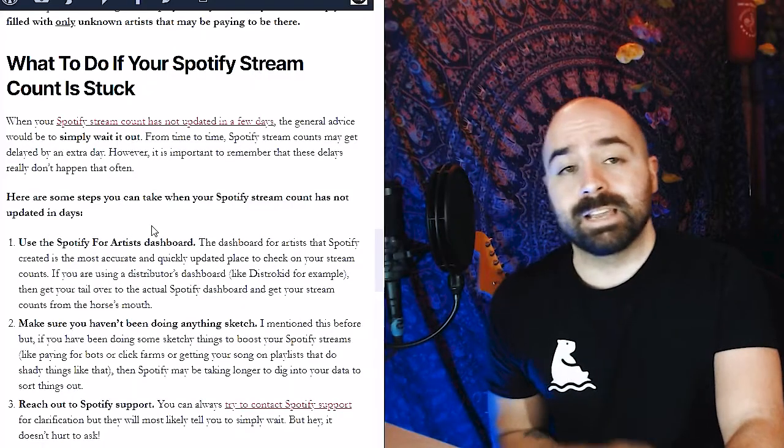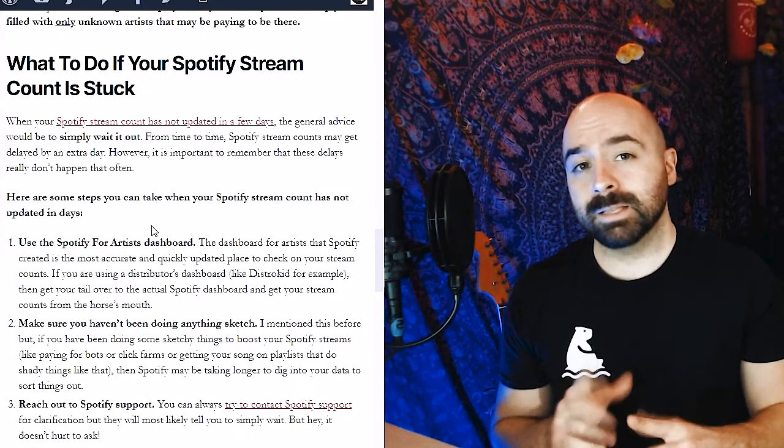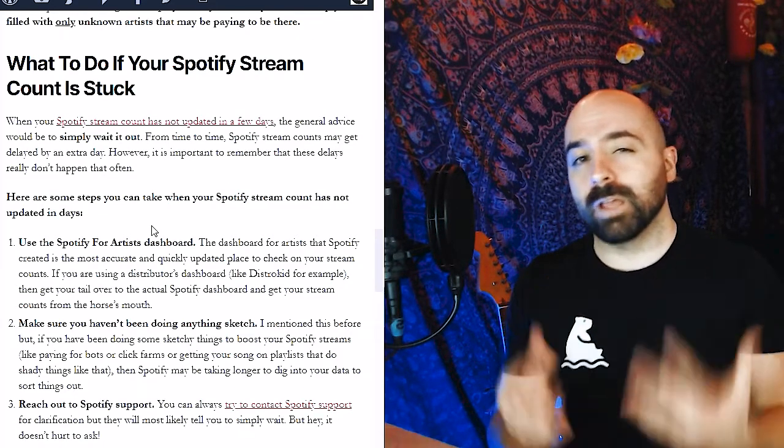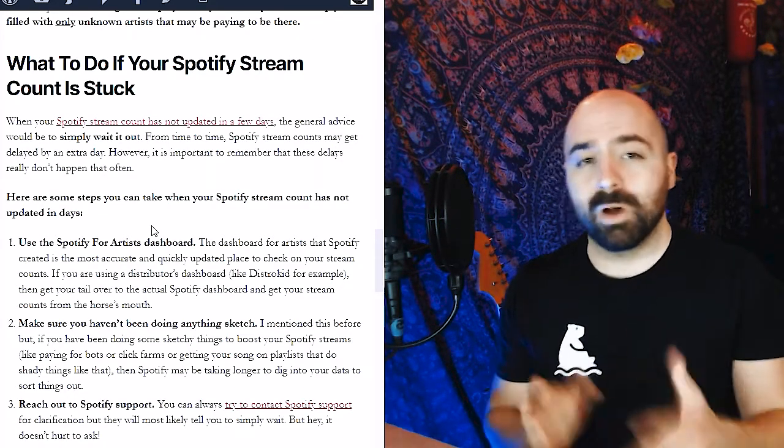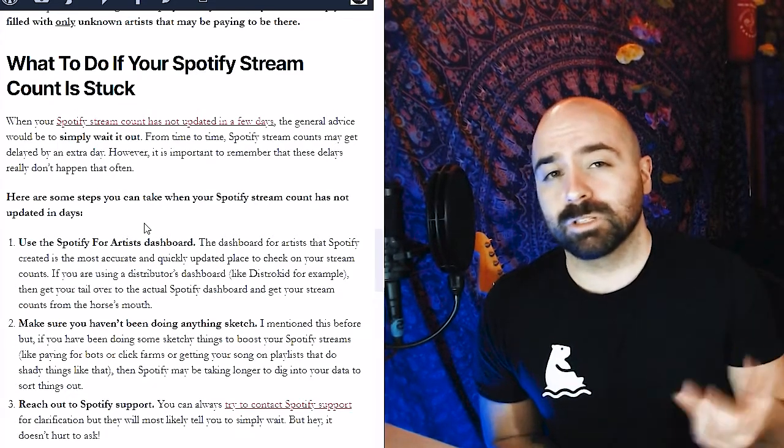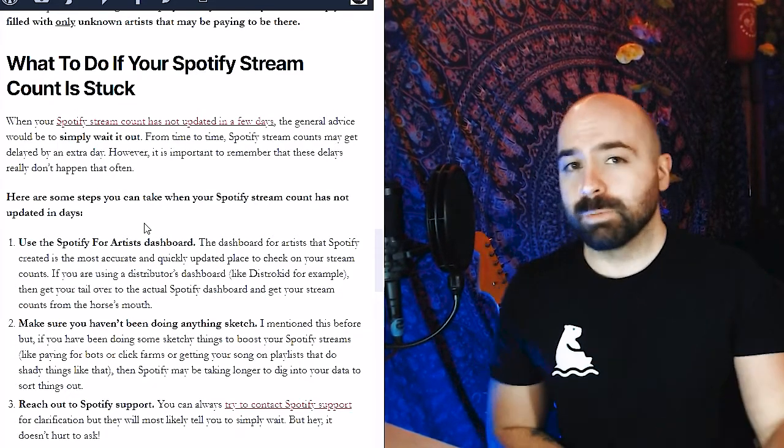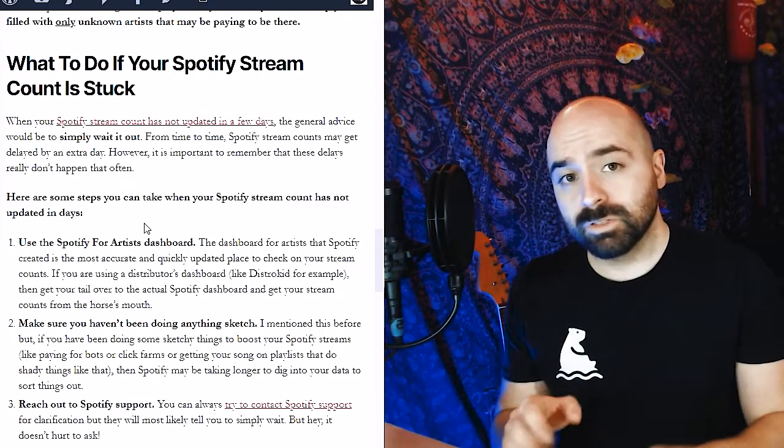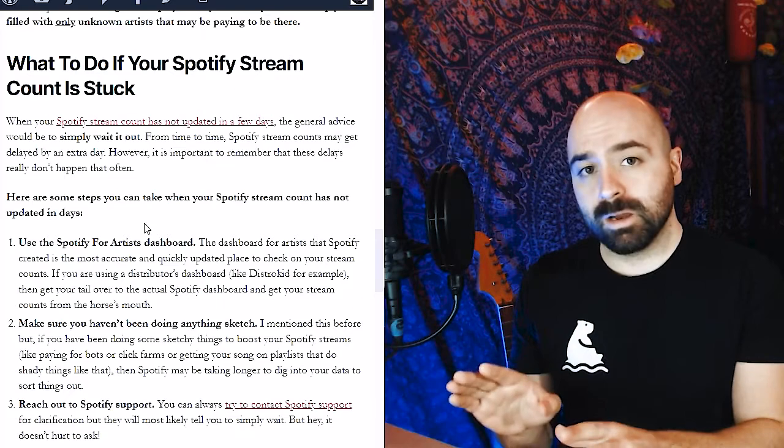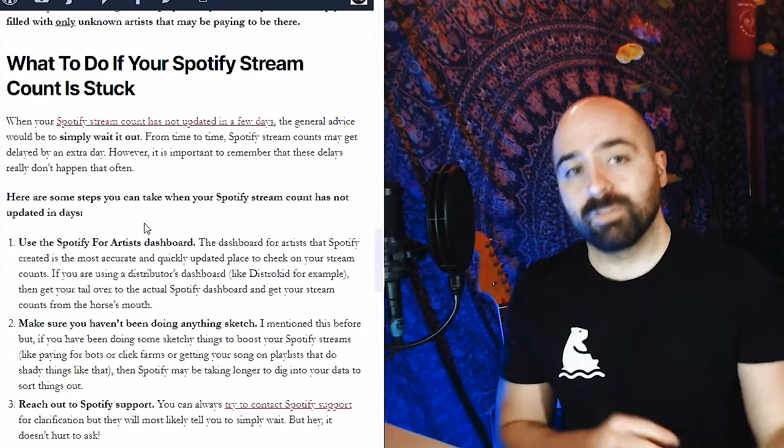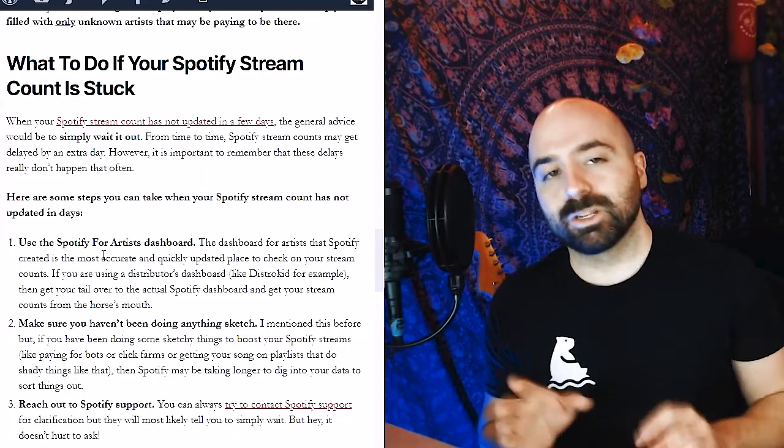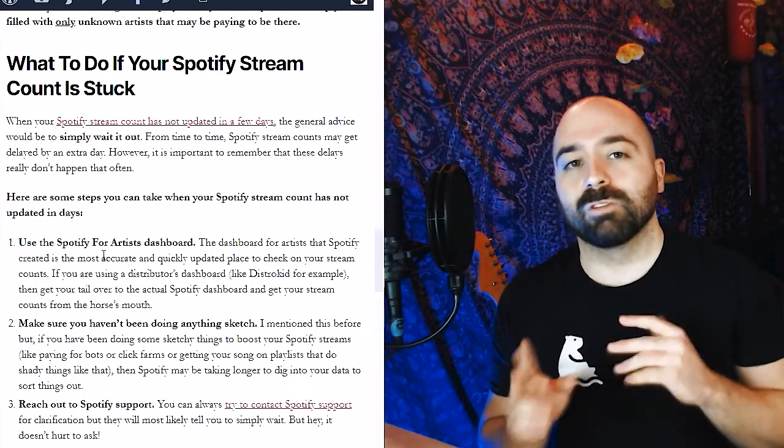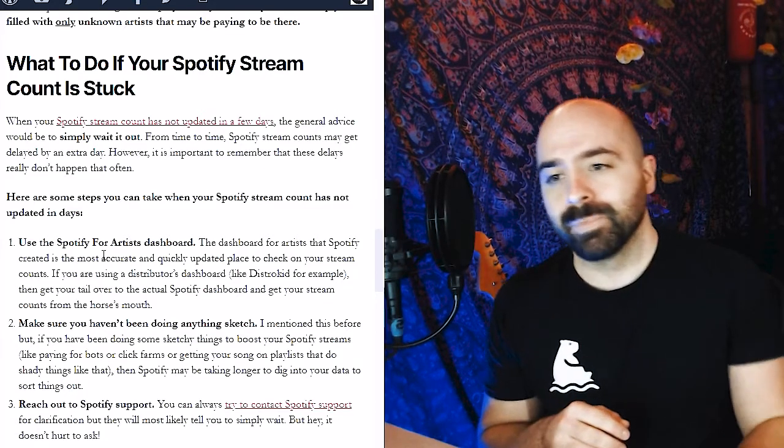Lastly, if you notice that your streams seem to be stuck for the last days, it can happen—it's not very common, but it definitely can happen where your streams may pause for a few days. If this happens, make sure that you're using the Spotify for Artists dashboard as opposed to what, say, Distrokid or any of those other music distributors show on their website, as what they show is going to be a little bit lagged compared to what the Spotify for Artists dashboard actually shows. The second thing is to make sure that you're not doing anything sketch, so try to avoid getting paid placements or anything like that.